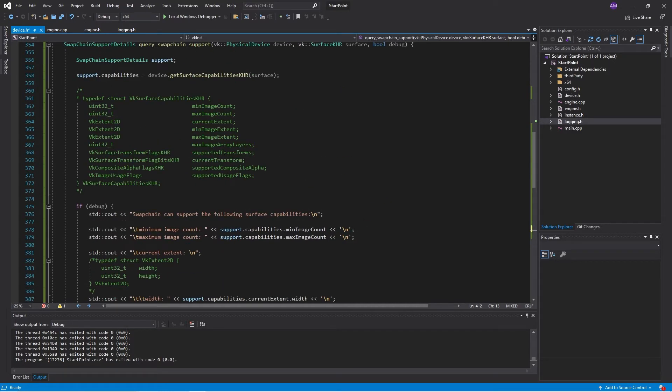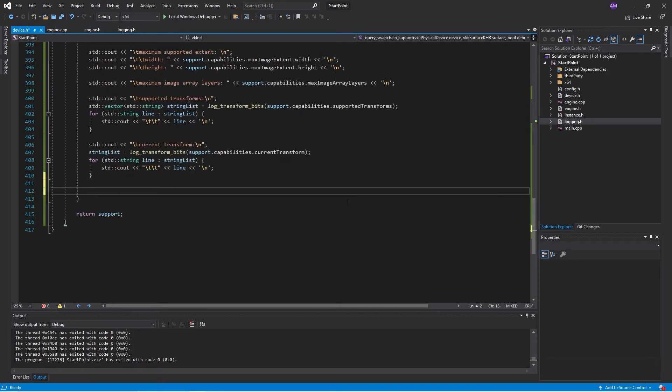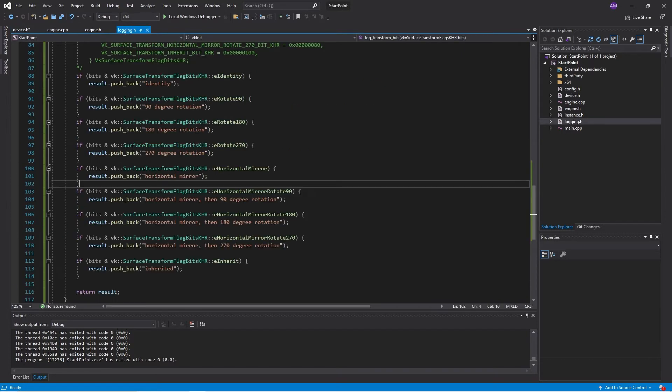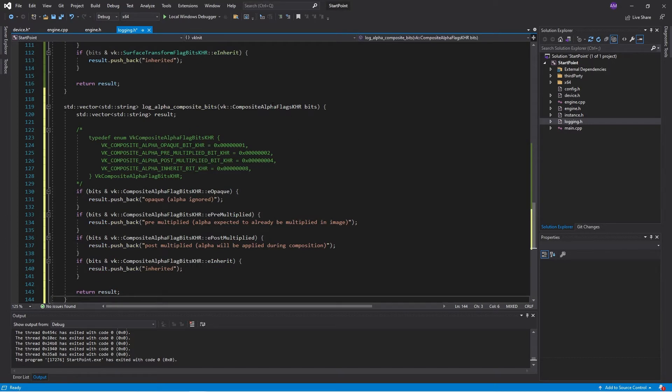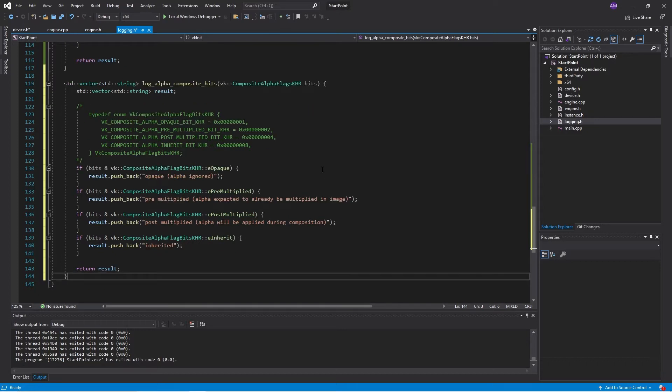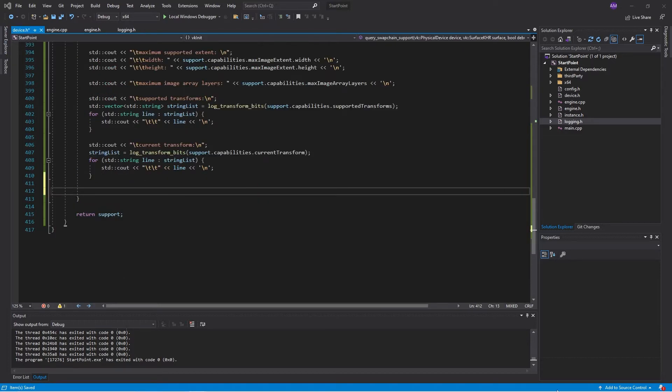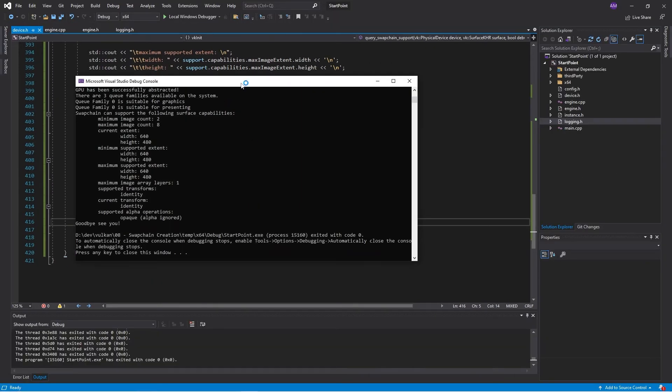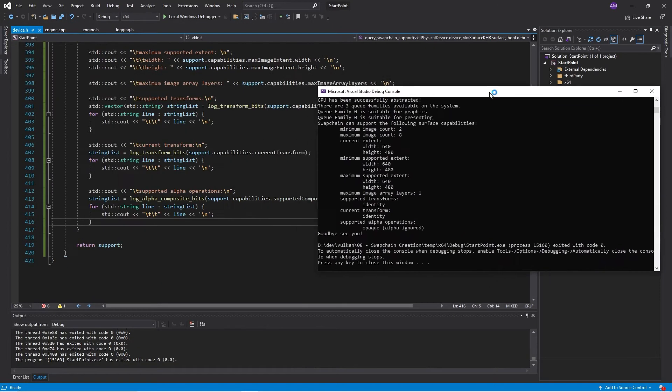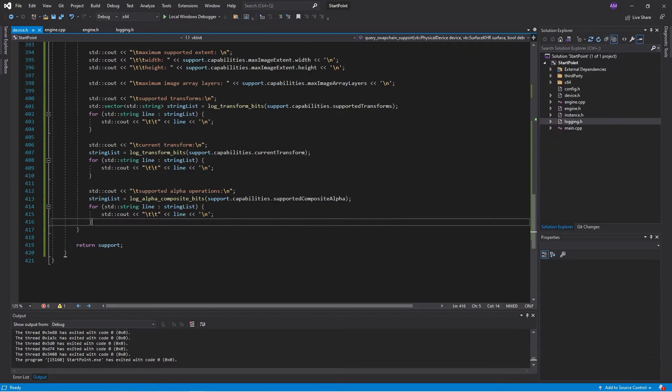So what do we have? We have transforms and then composite alpha and then supported usage. So just make the composite alpha function. Composite alpha is a bit mask. And we're just unpacking the bit mask and getting the labels for it. We're just going to have an opaque window, so not a transparent window.